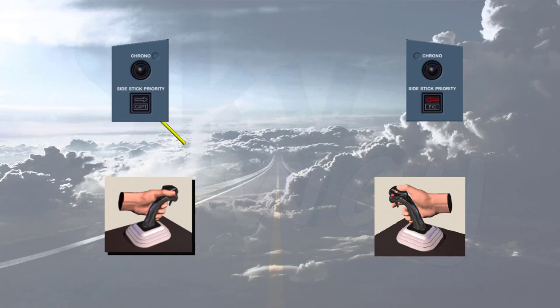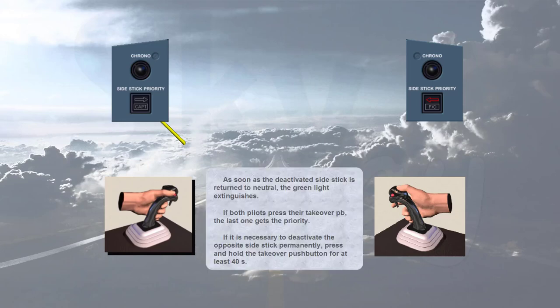If it is necessary to deactivate the opposite side stick permanently, press and hold the takeover push button for at least 40 seconds.